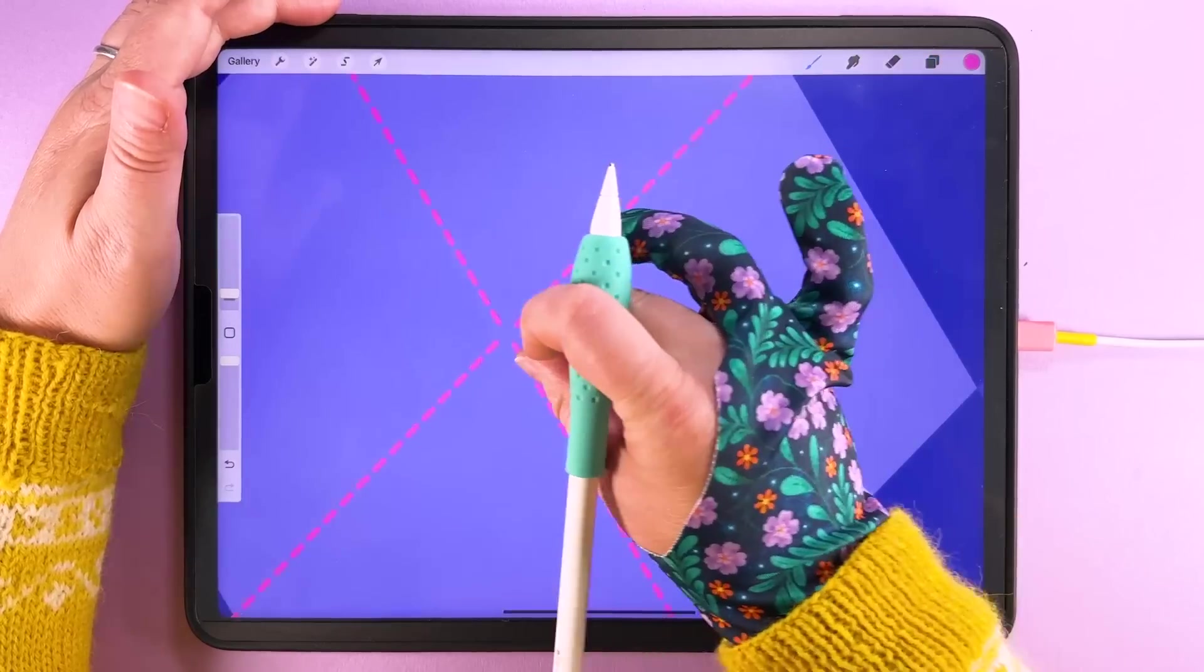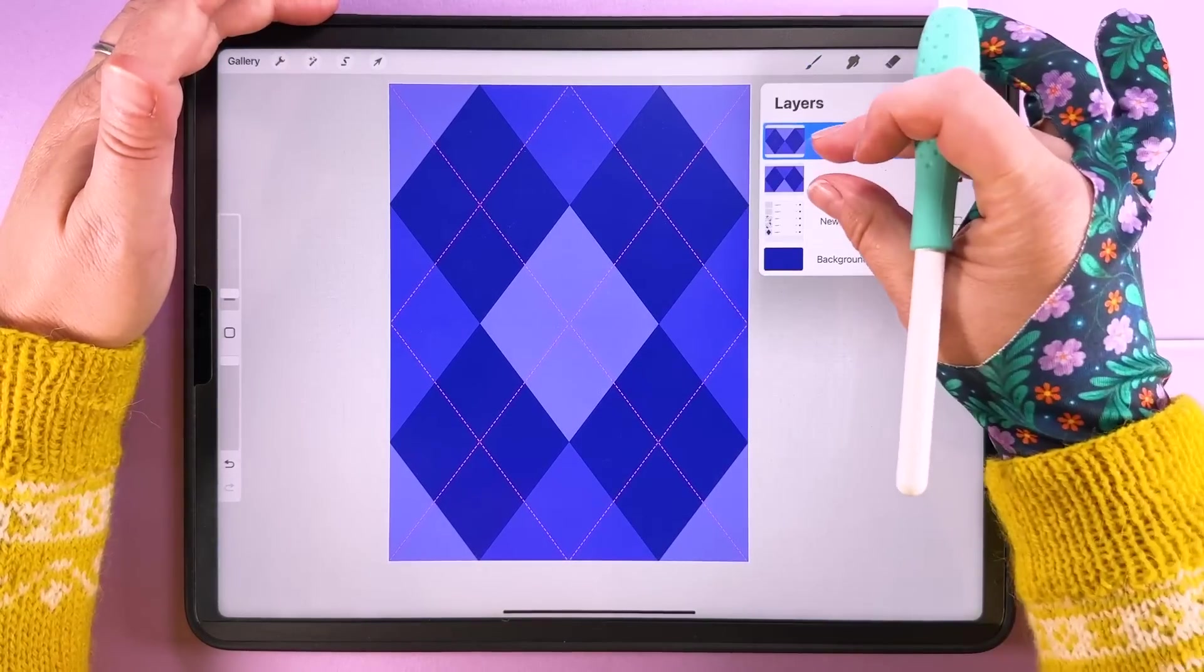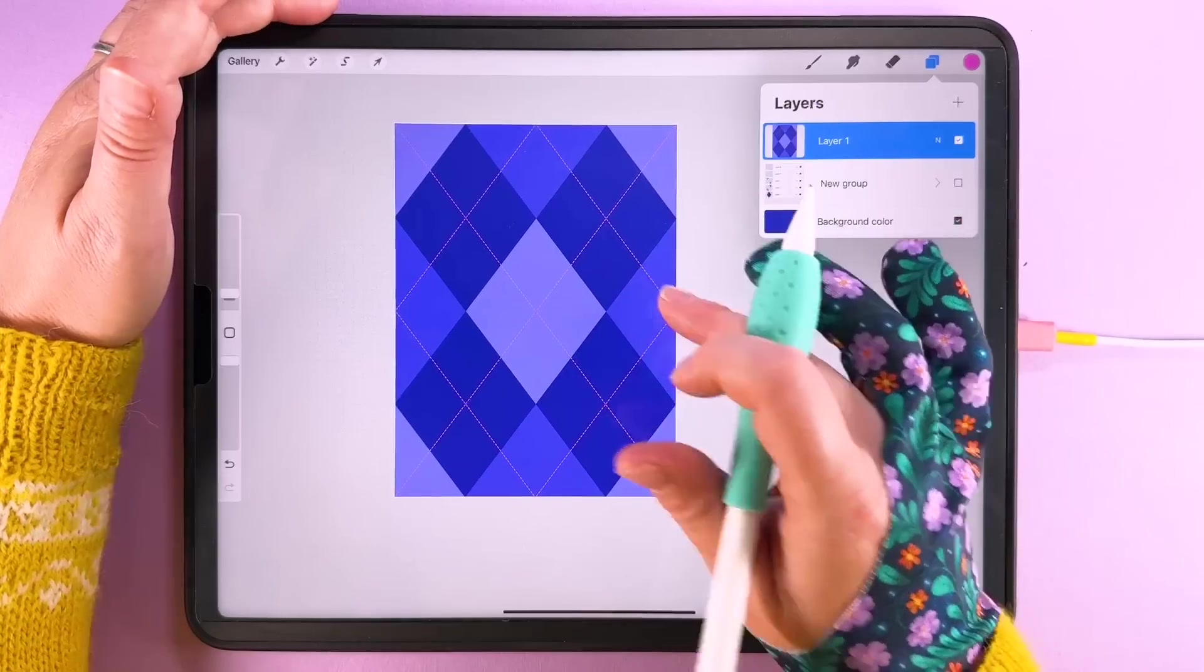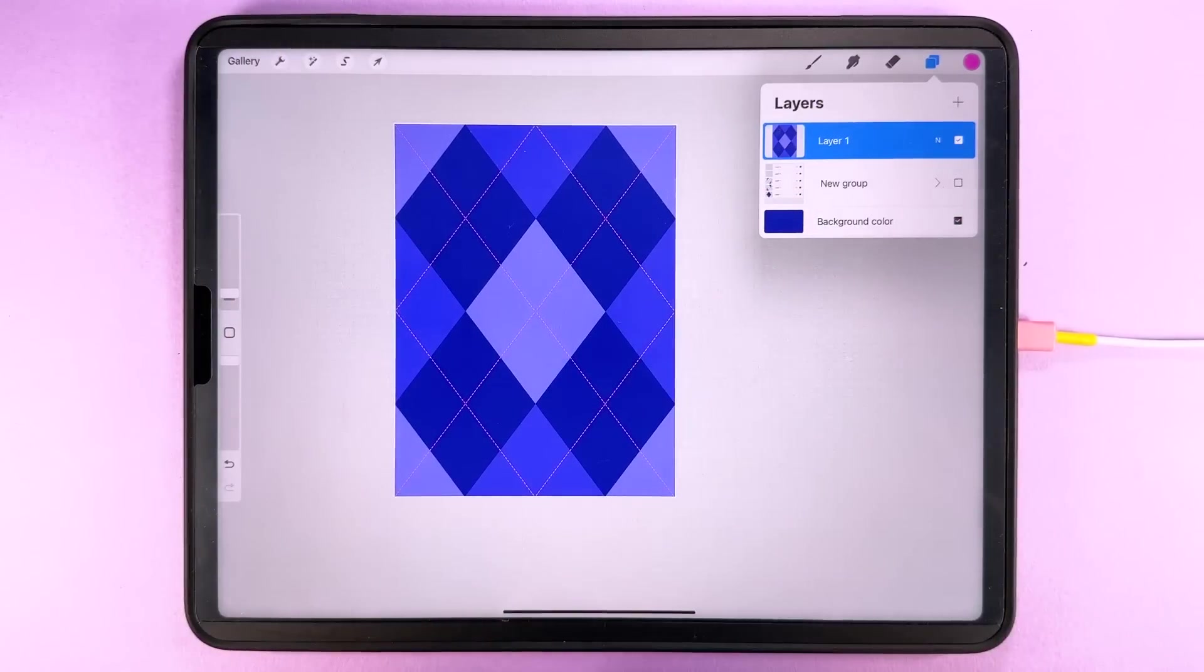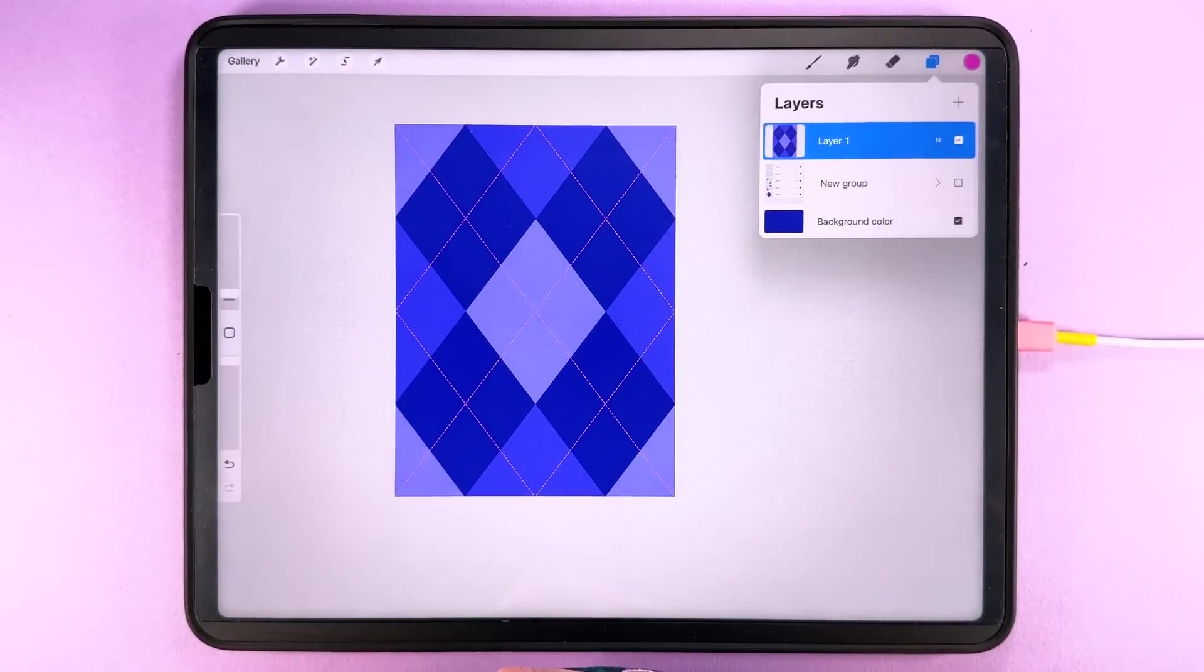Zoom in, check your gap there and then you can pinch and merge those together and then that will be the tile that you export as your pattern tile.